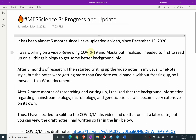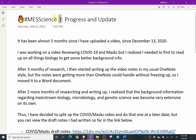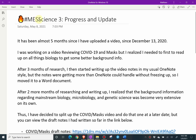Hi, it's time for another Math Easy Solution. Today I'm going to go over a quick progress and update video, and this is on the latest video that I've been working on, which is hashtag MES Science number three. So yeah, just a quick report on this video.